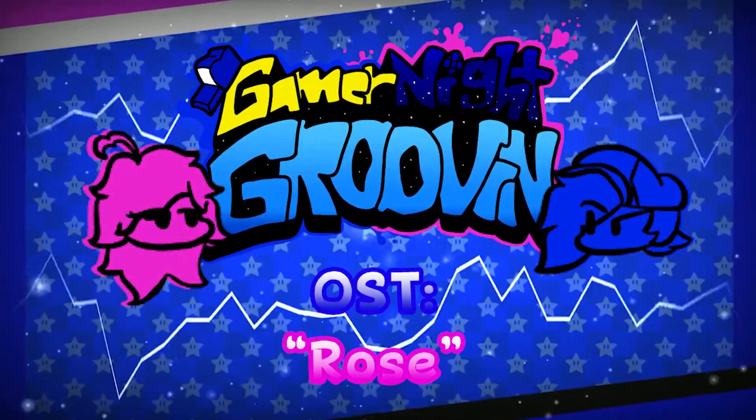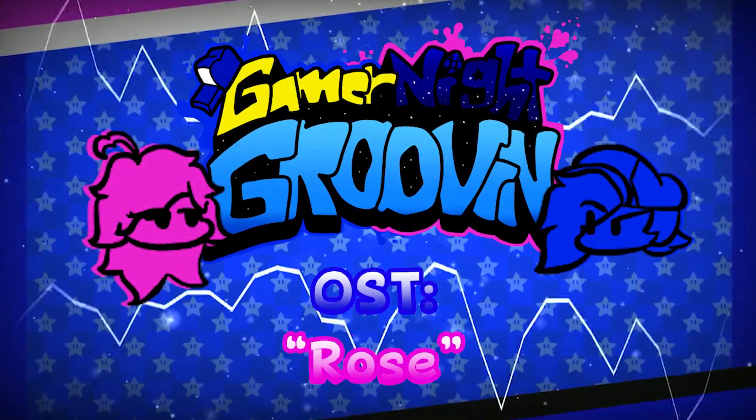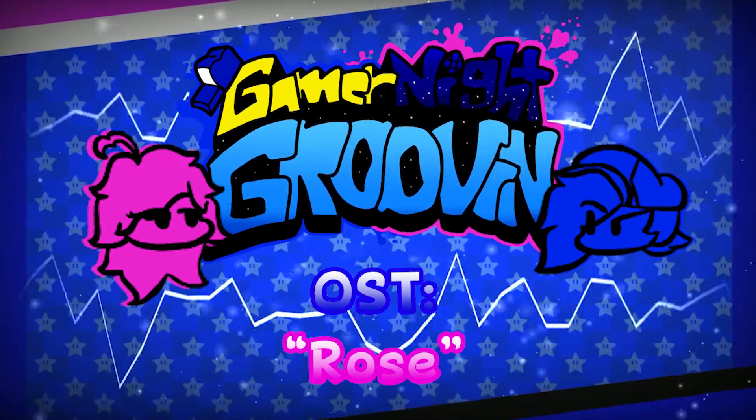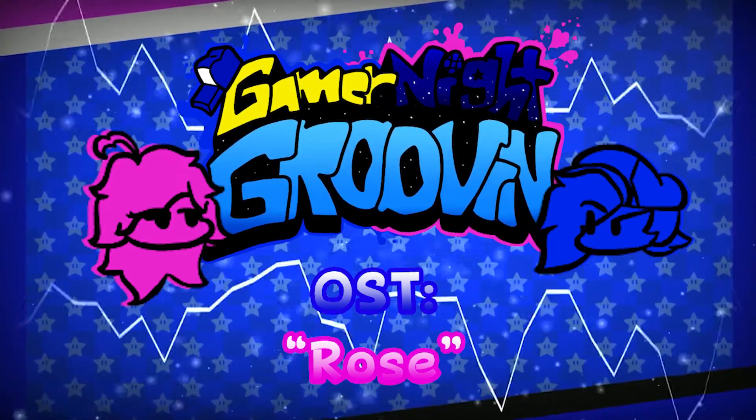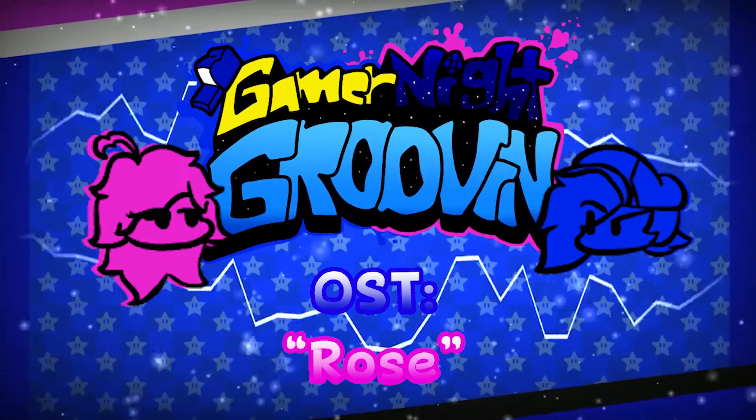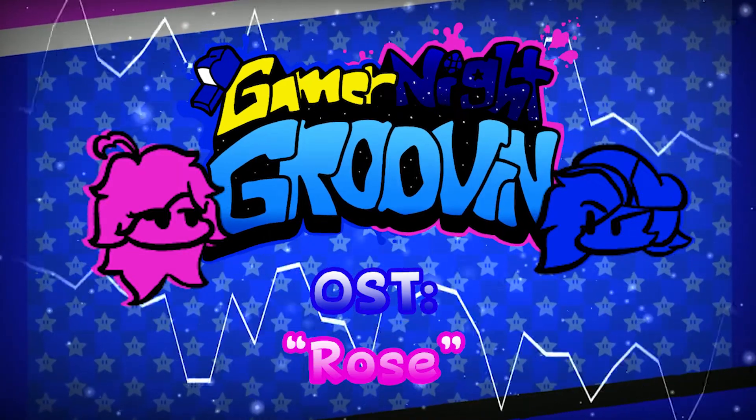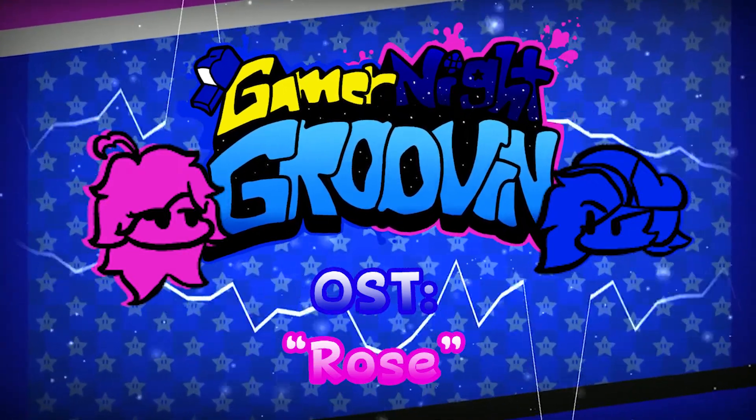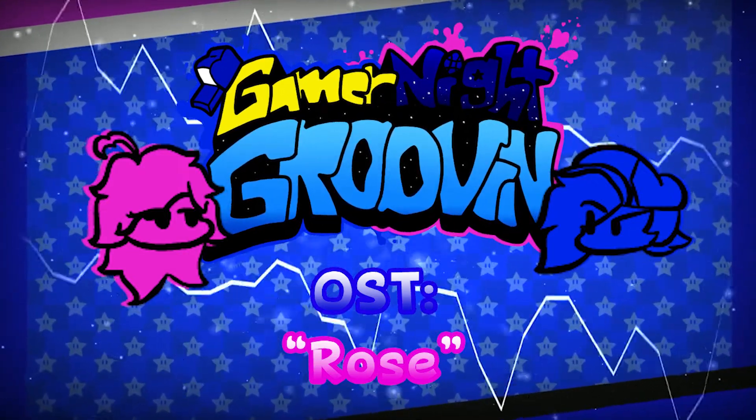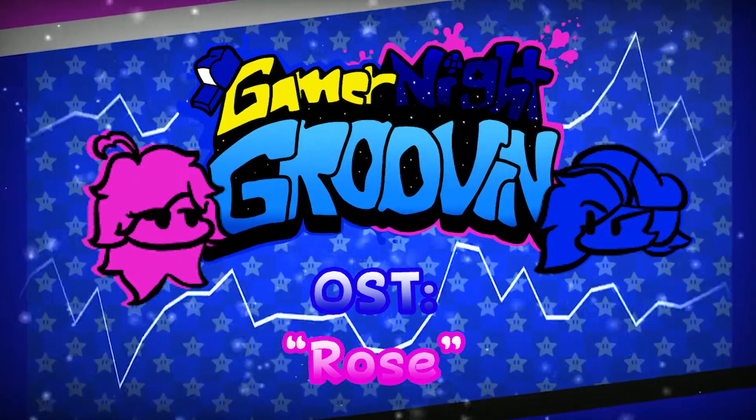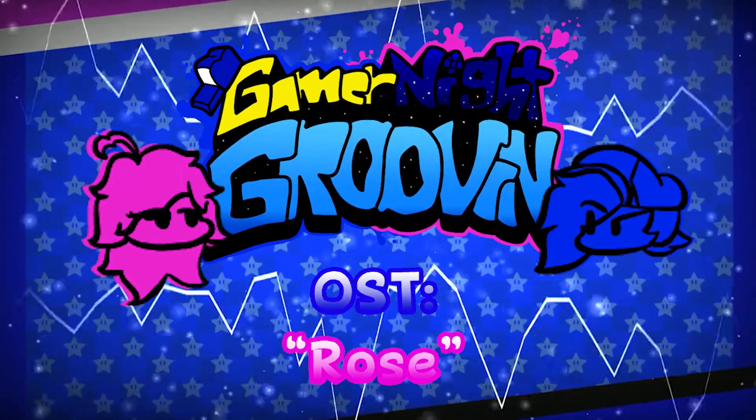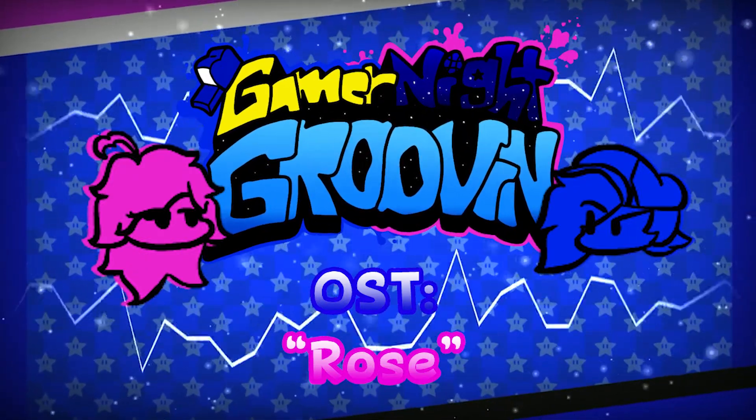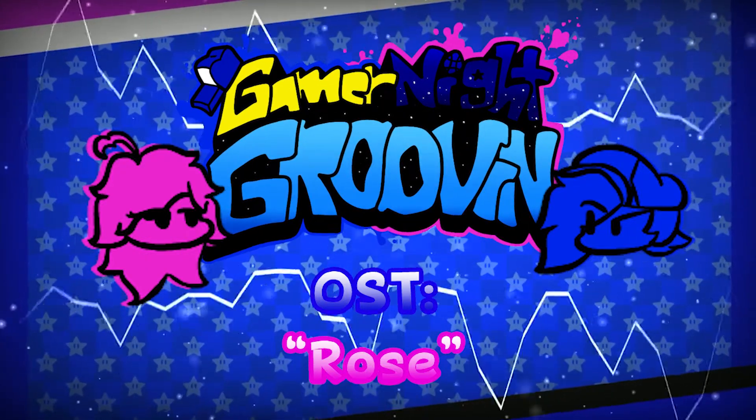[Music plays - Gamer Night Groovin' tutorial theme]